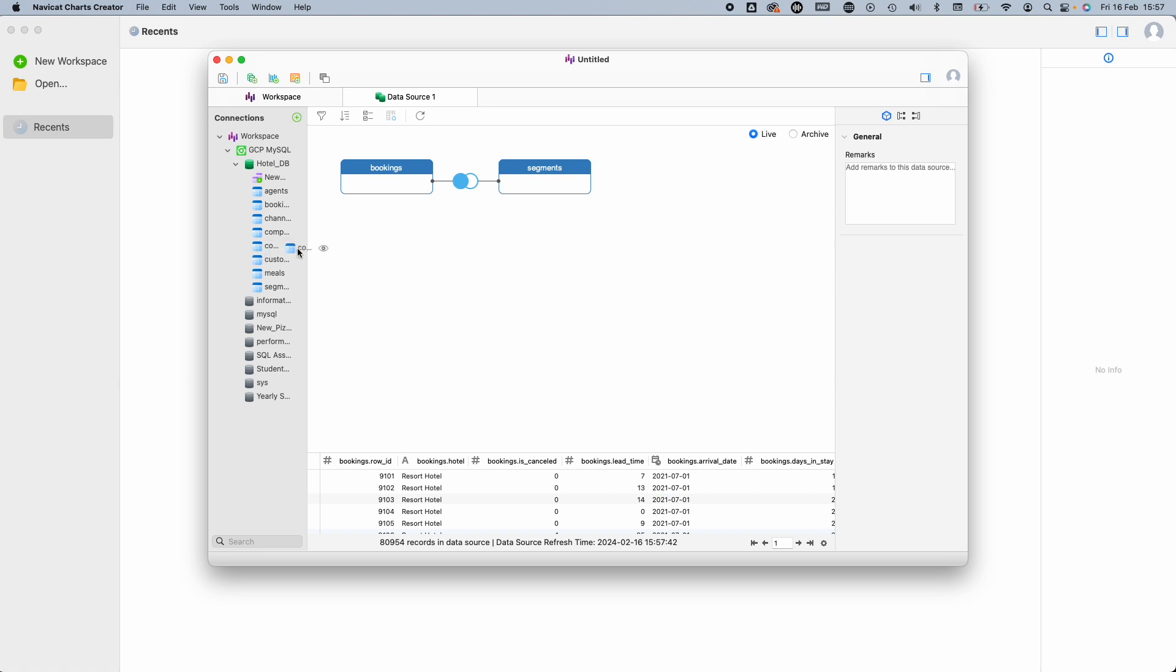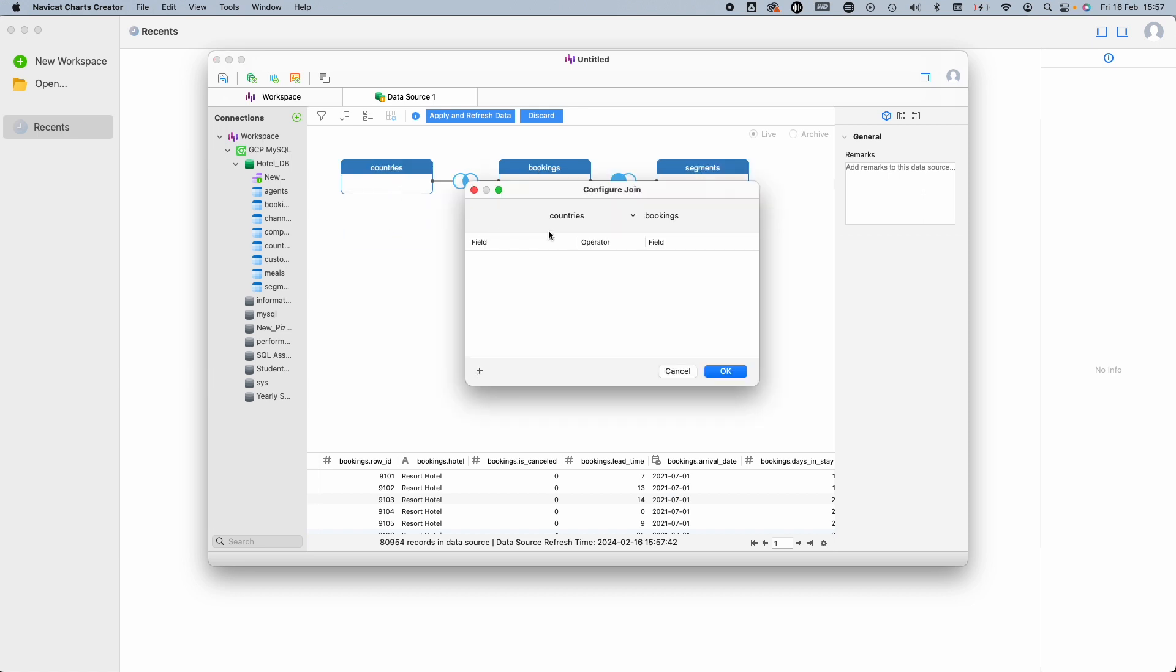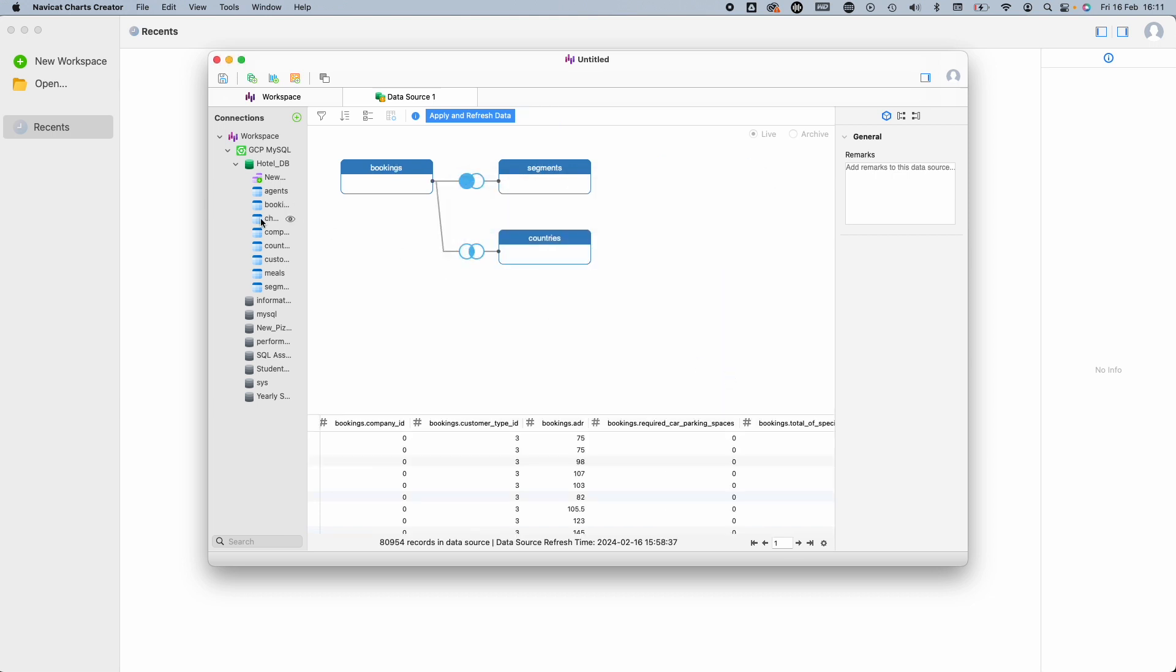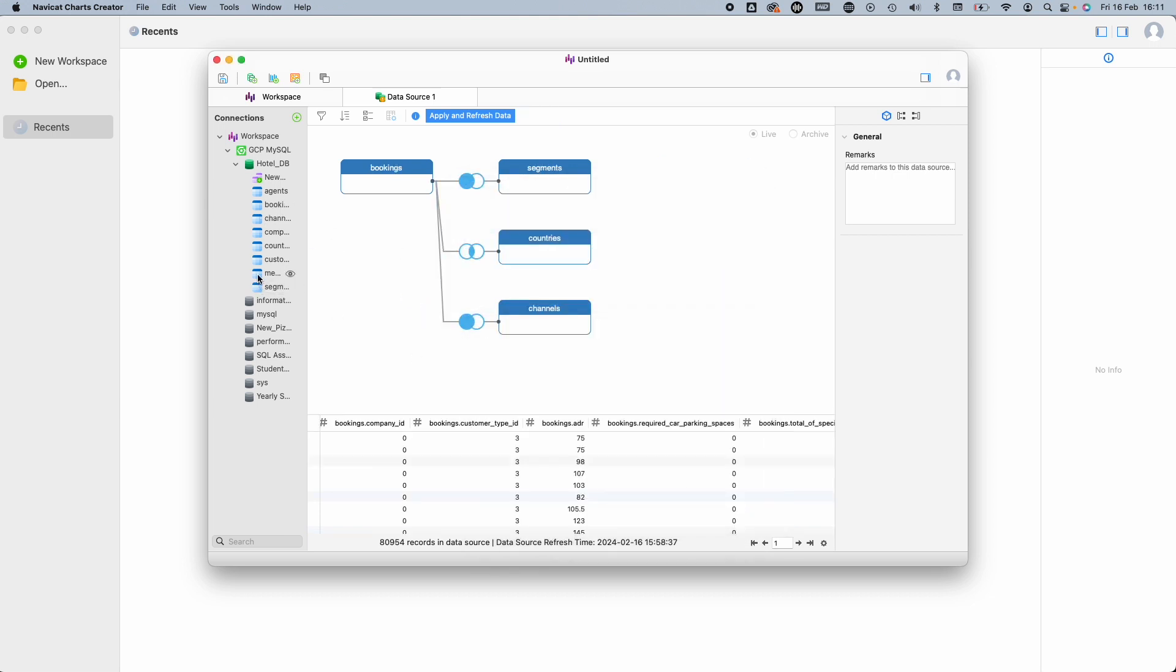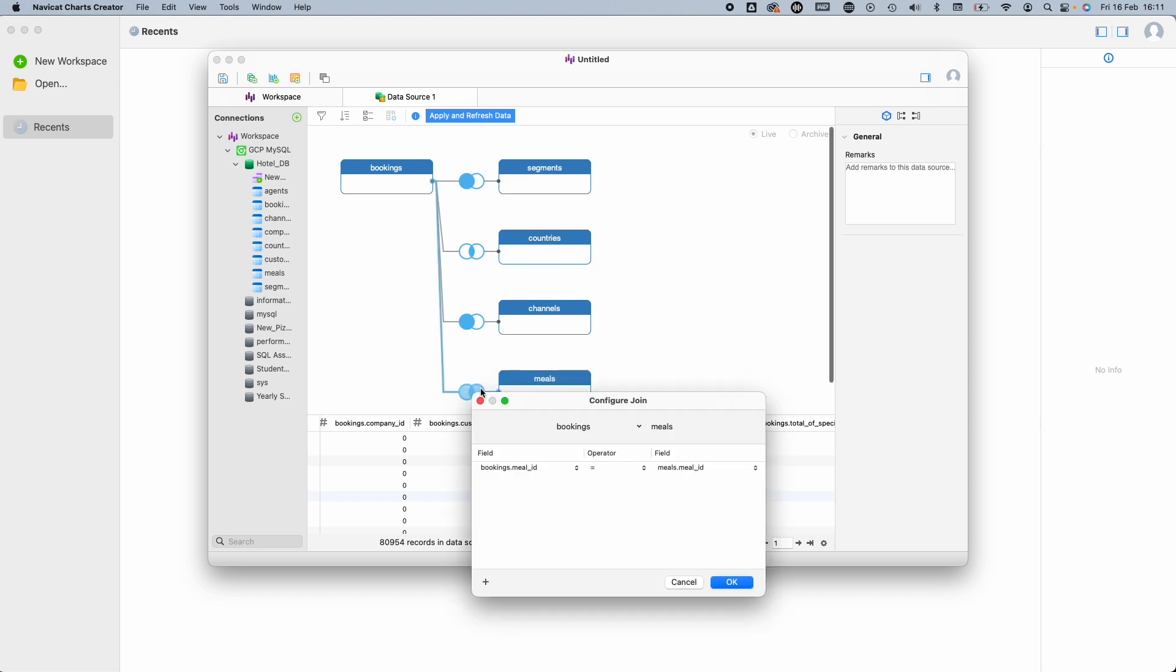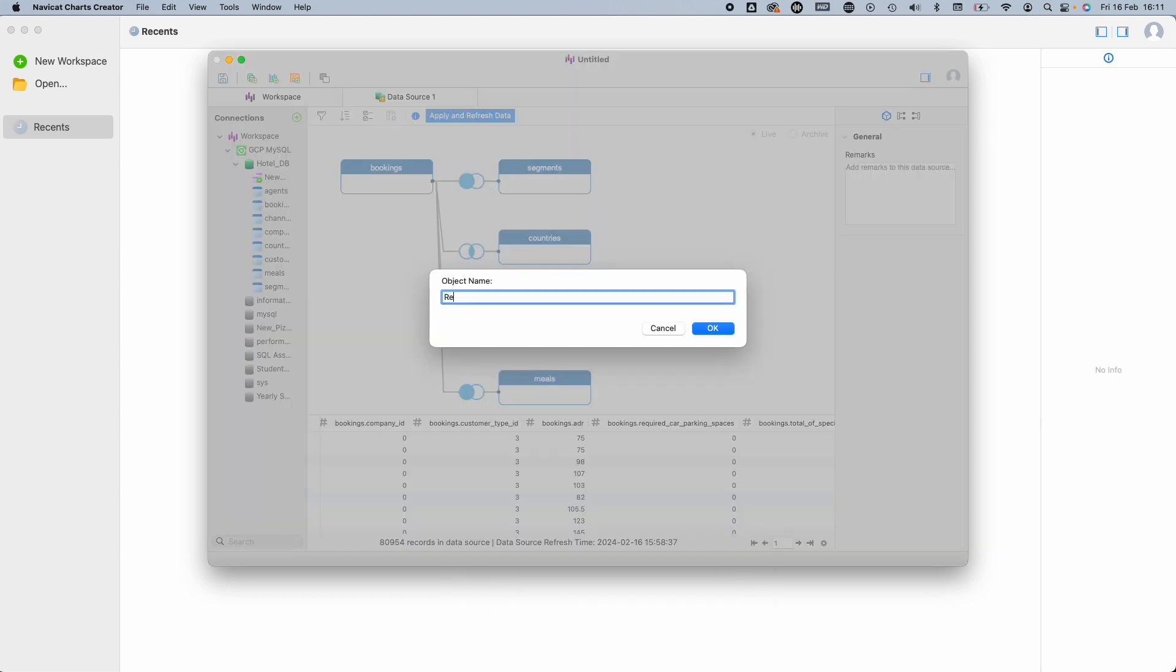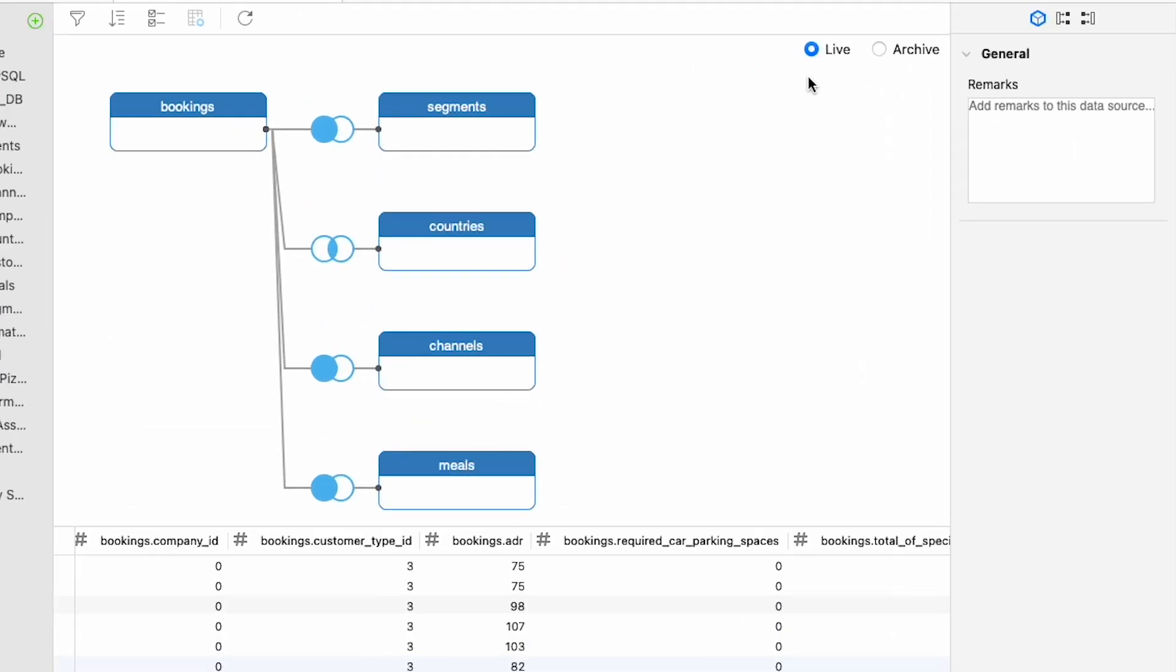If I now drag countries on here, no join has been detected, so we need to manually configure it ourselves. I'll drag from one to the other, and this window will appear where I'll just add the relevant fields from both sides. This then will create the join, as we can see. I'll drag a couple of other tables here as well to create our data source. Let's rename it. We've got two options for how we want to connect to the data. We can either have a live connection, so any queries executed will work with the latest data, or we can choose to archive the data, which will extract the data source and bring it into the chart creator file.